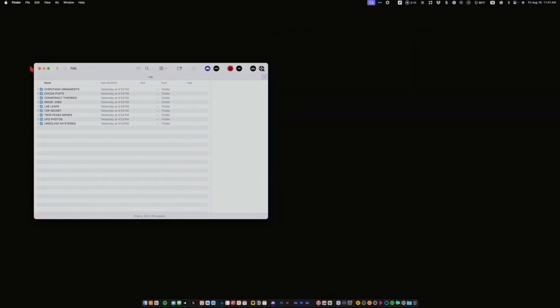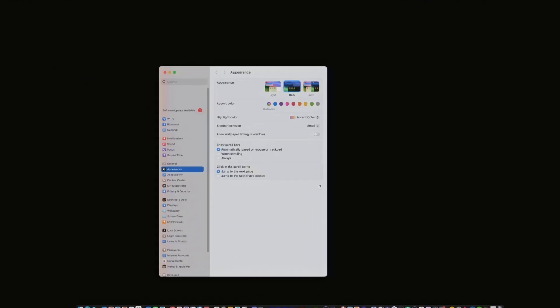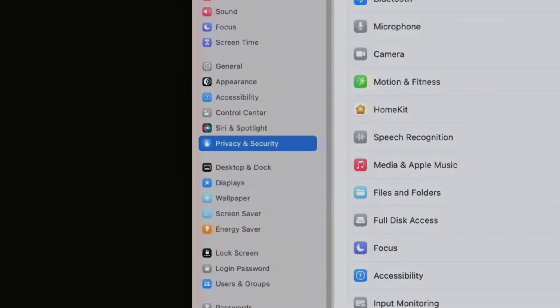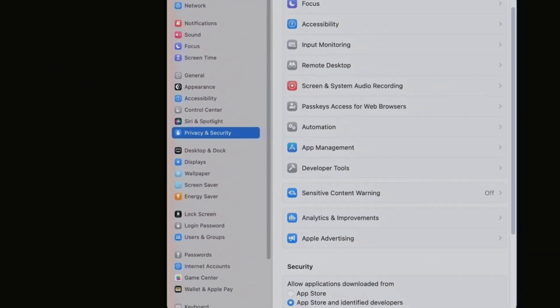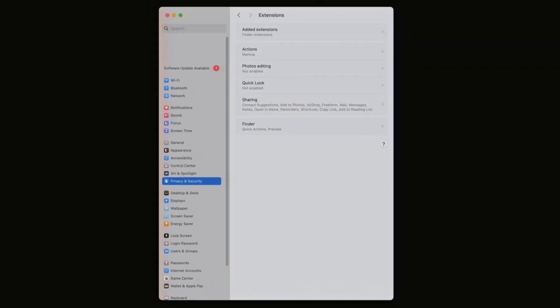First, close all open Finder windows. Open up System Settings. Click on Privacy and Security. Then scroll all the way to the bottom and click on Extensions.